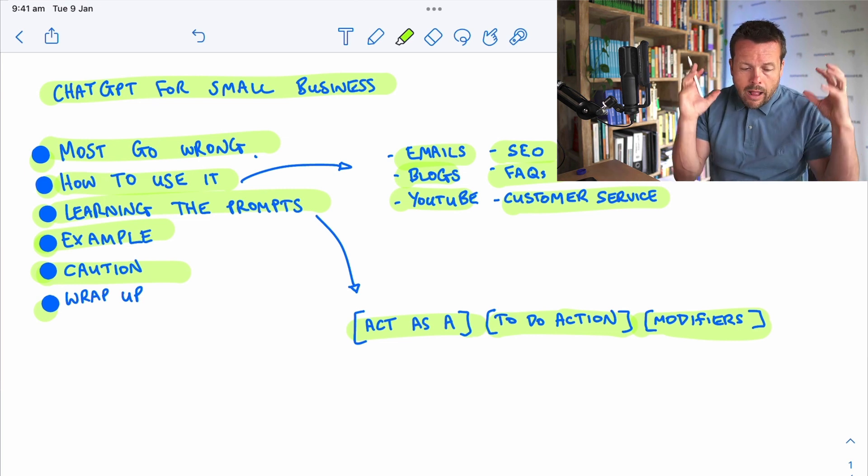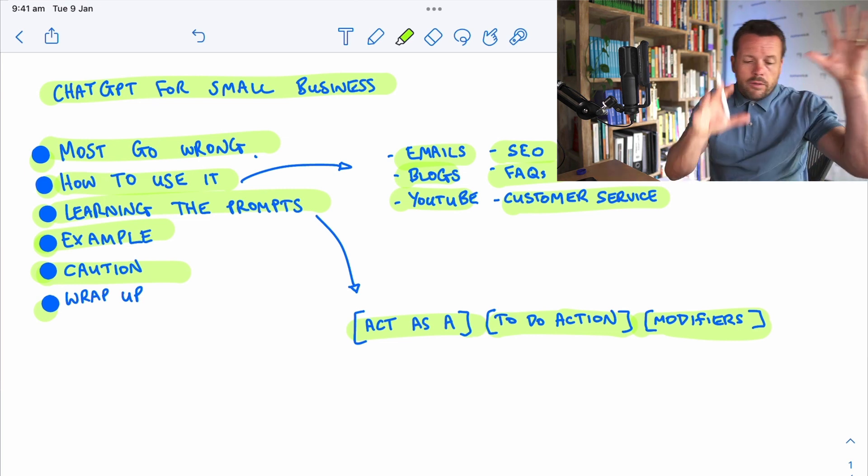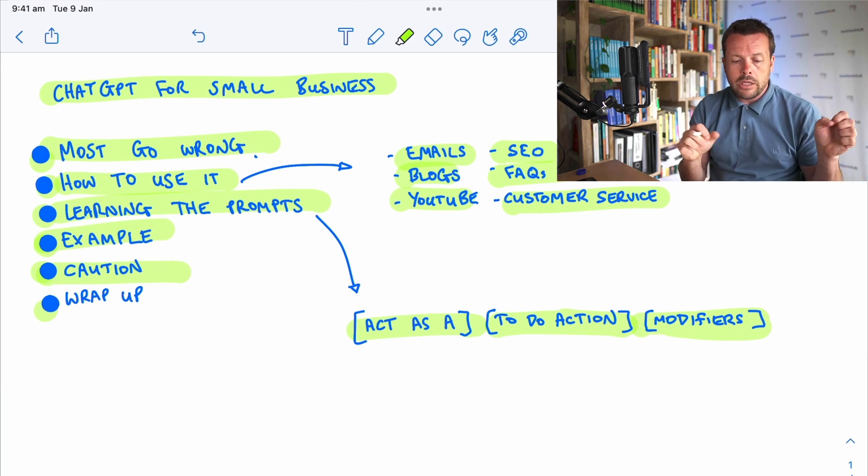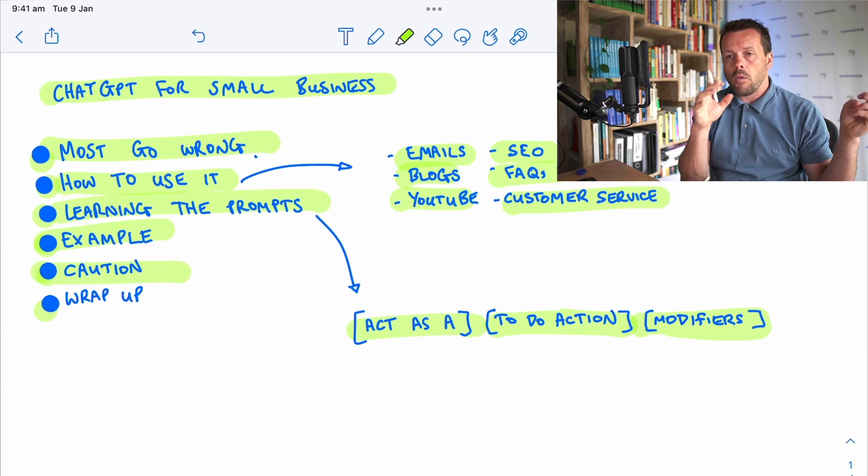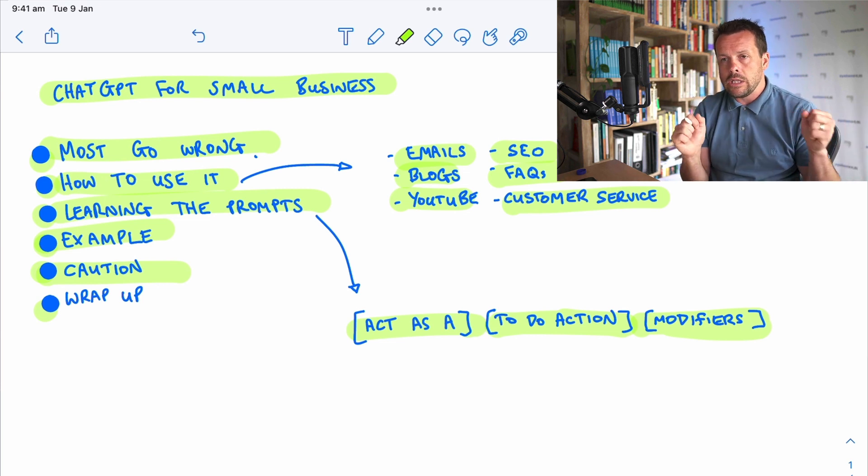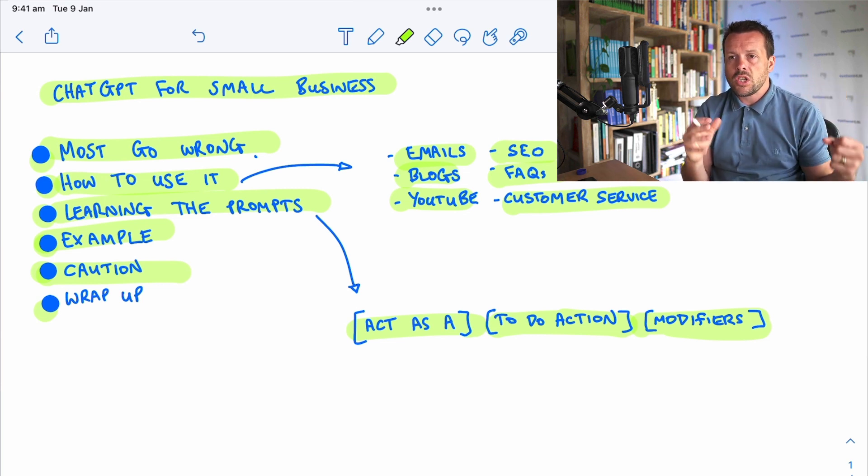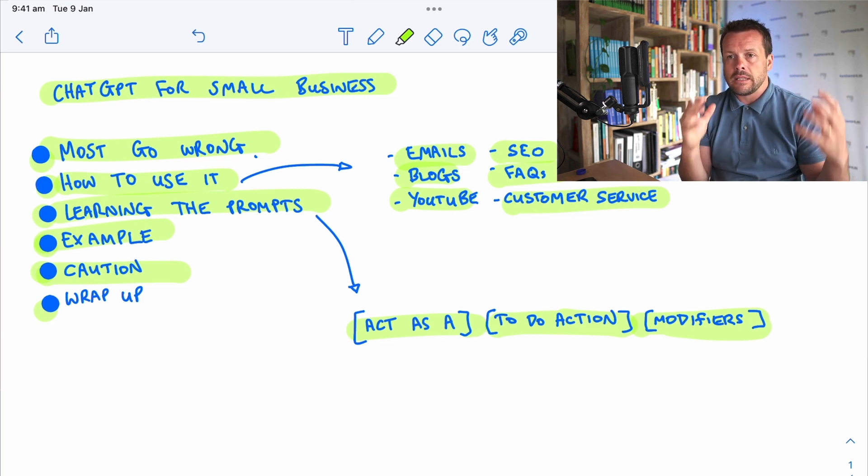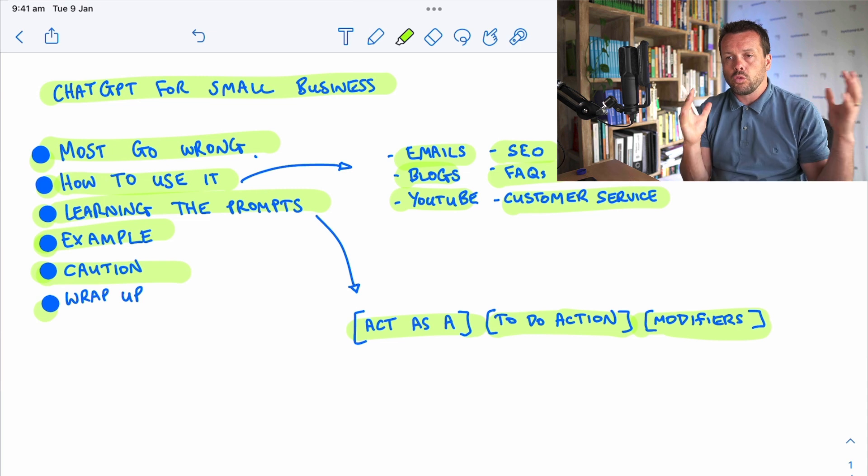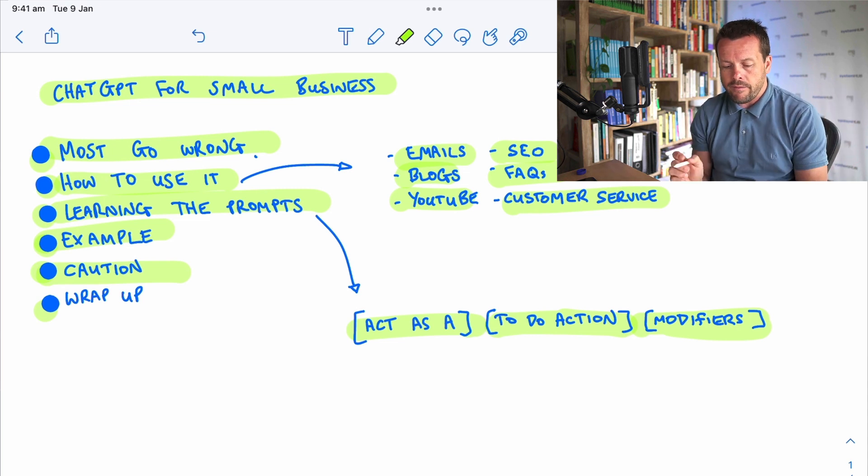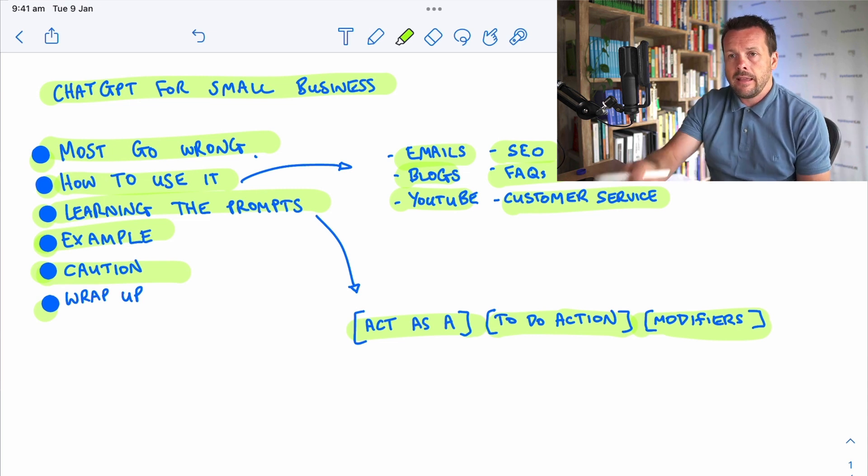Rather than all of the things you could be doing, think about what you're currently doing, and what is essential, and repeatable, and delegatable, and really think about focusing in there.